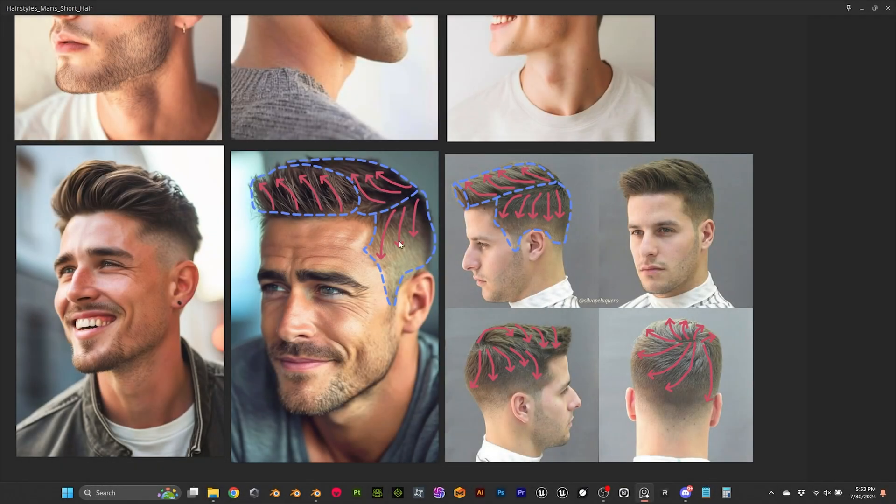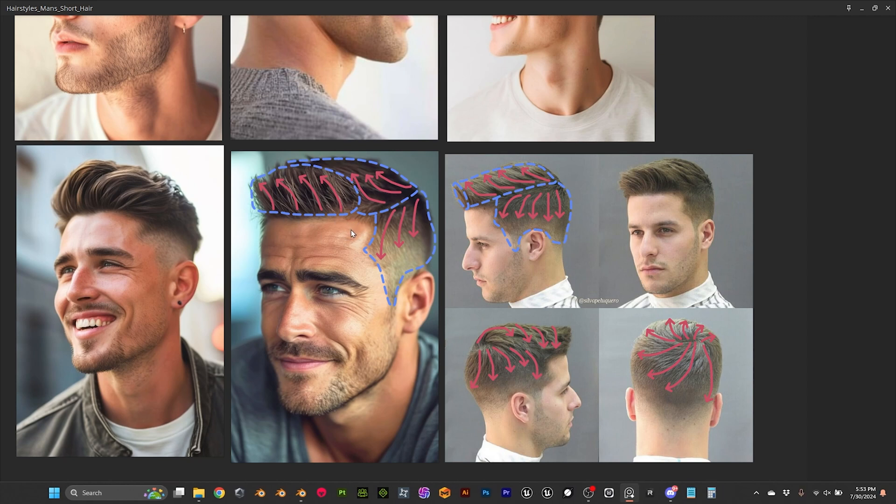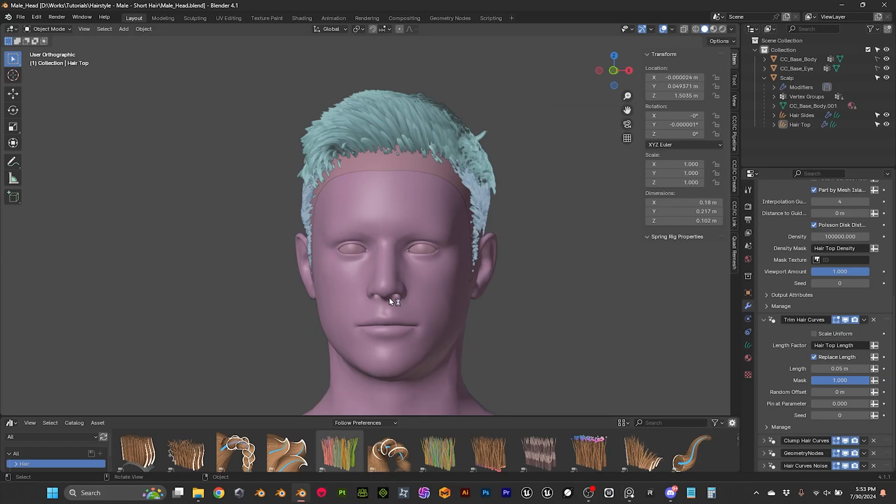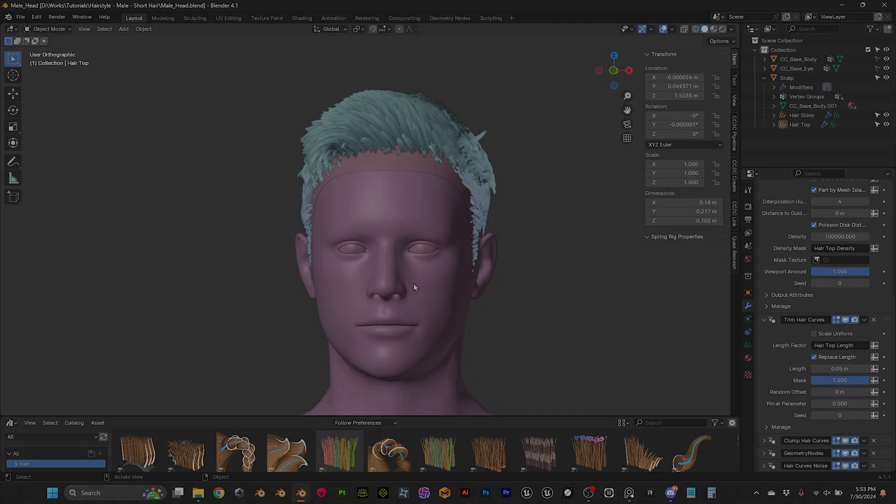Hi everyone, so in this video we are gonna be working on the front part of the hair. This is gonna be probably a shorter video since this part is kind of small and it's gonna be hopefully fast to do, so let's jump into it.